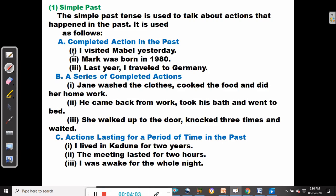Examples: I visited Marble yesterday. Mark was born in 1980 — the birth took place in 1980, that was when the event took place. Last year I traveled to Germany. So we talk about completed actions in the past — all these actions or events were done and dusted in the past, and so we can use the simple past tense to talk about them.